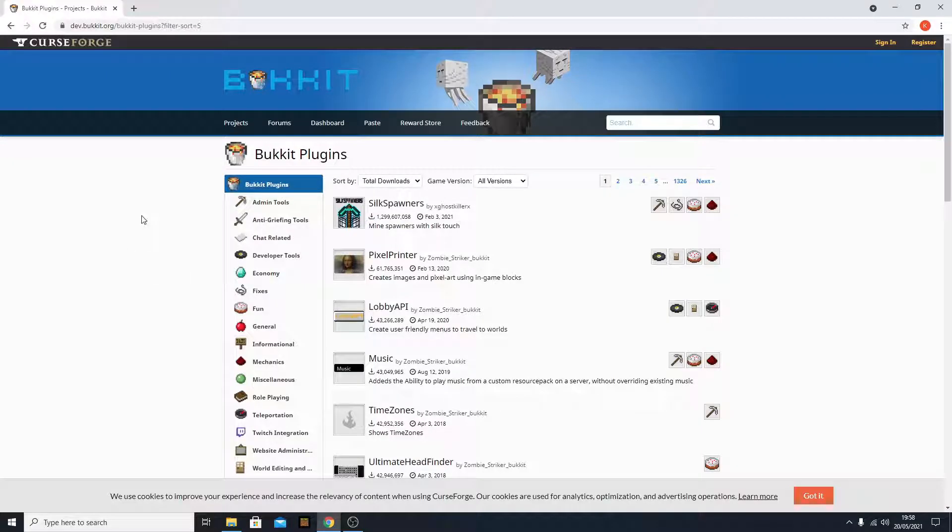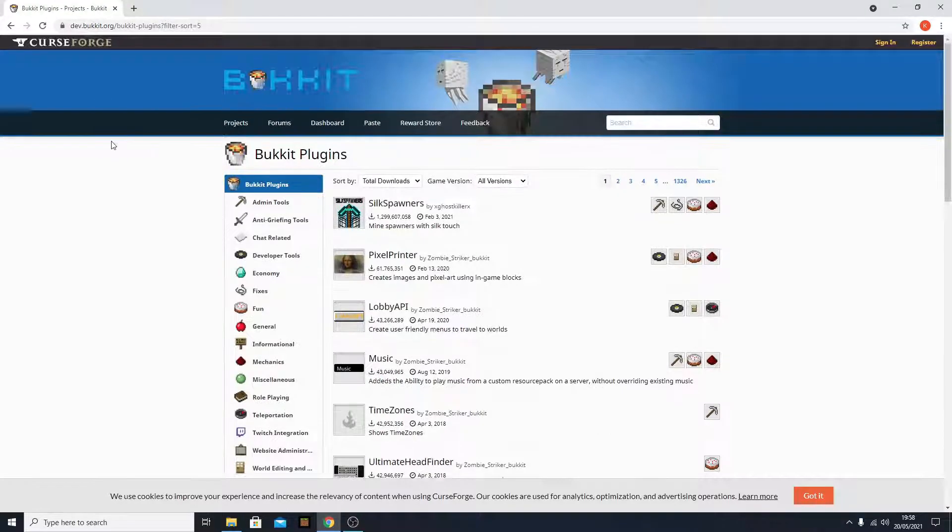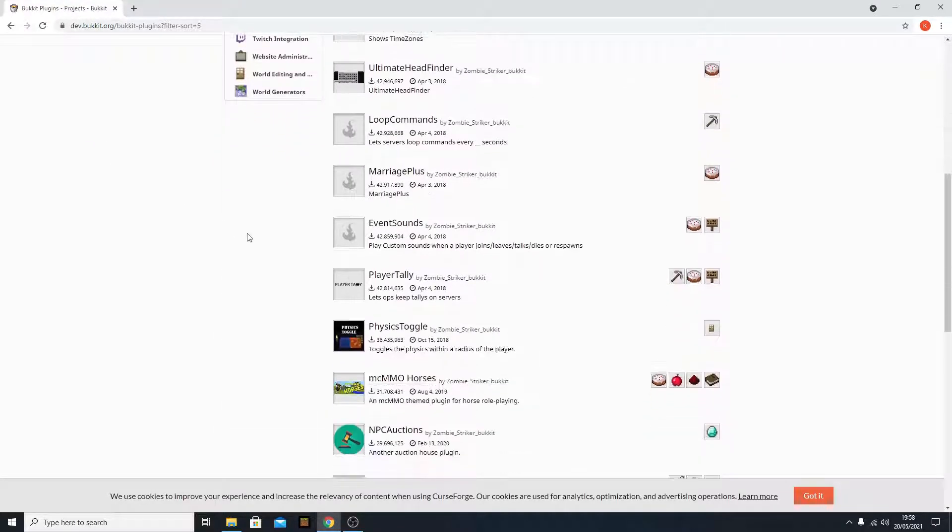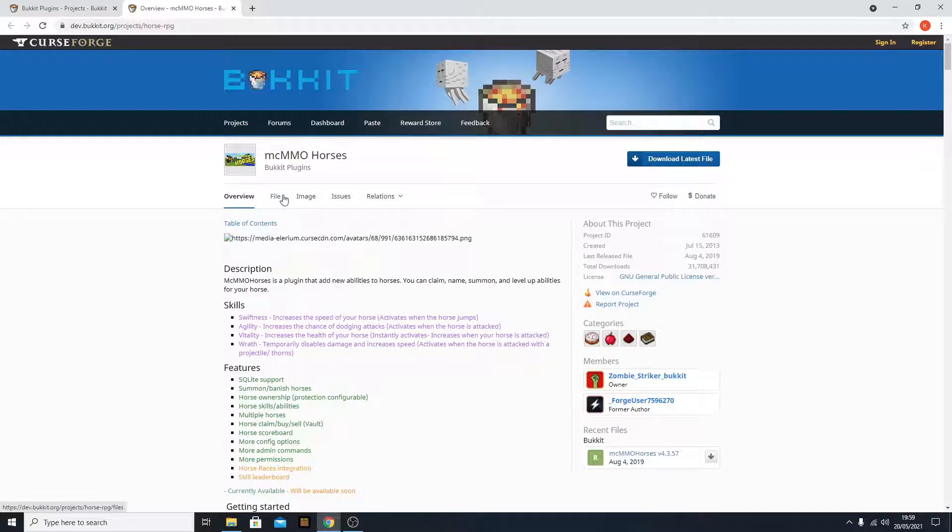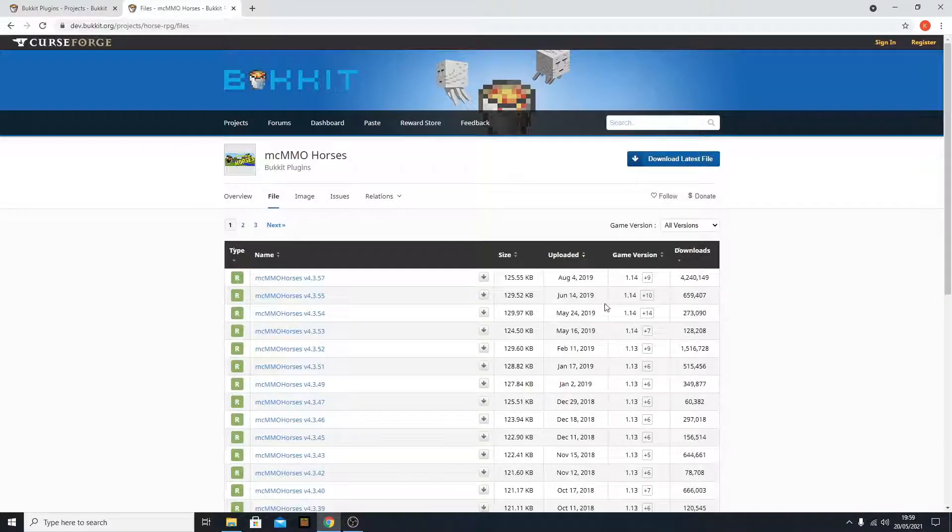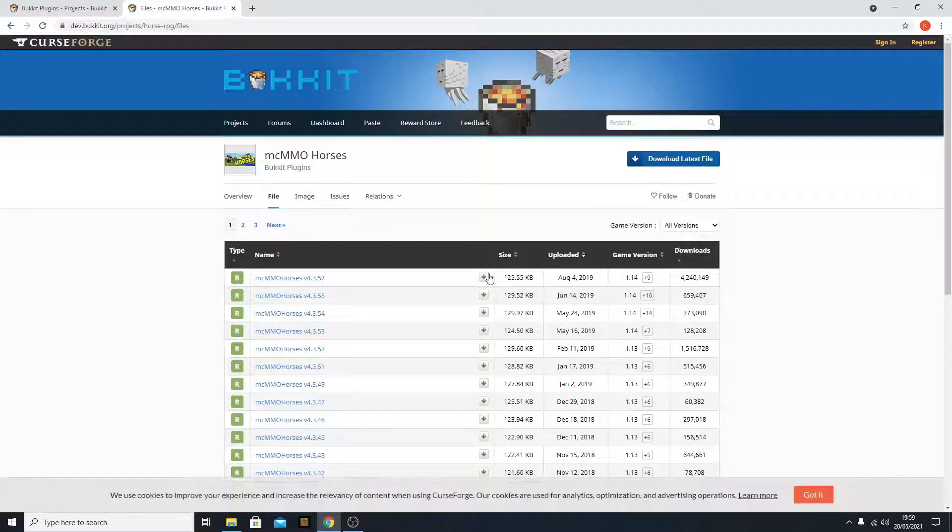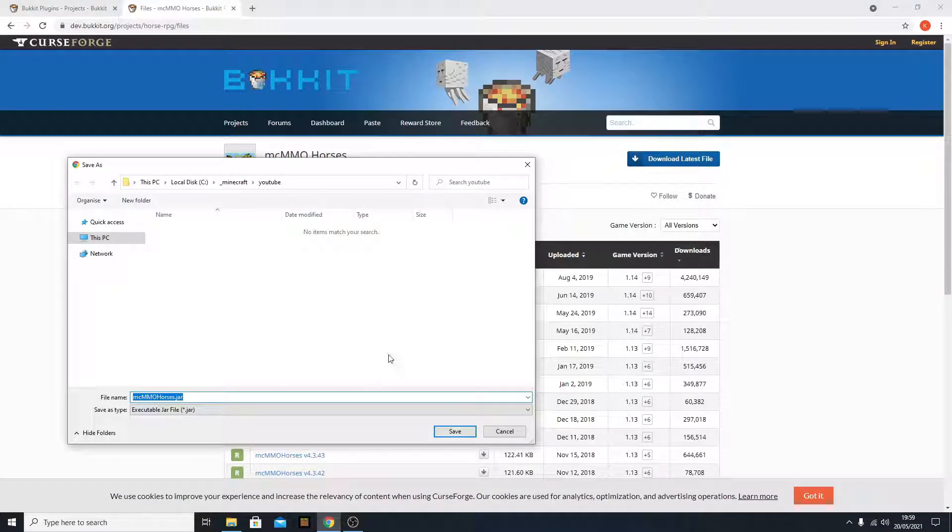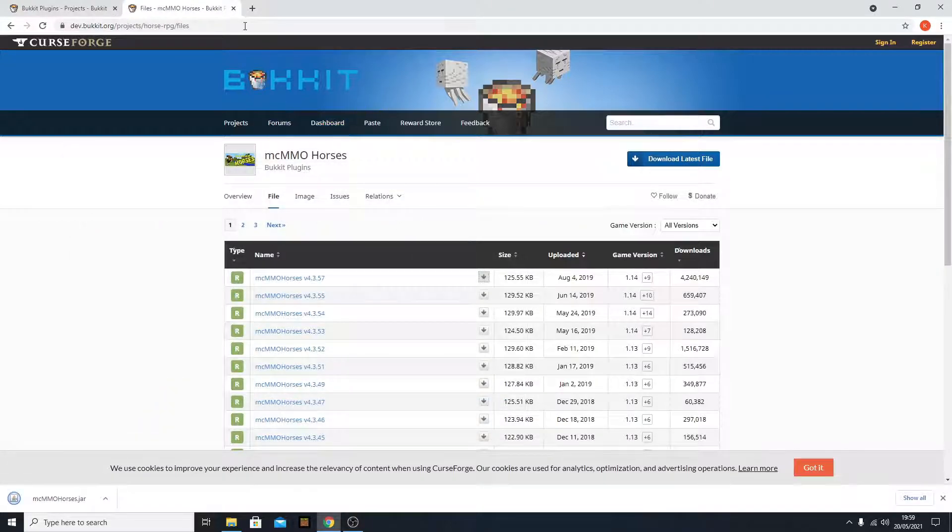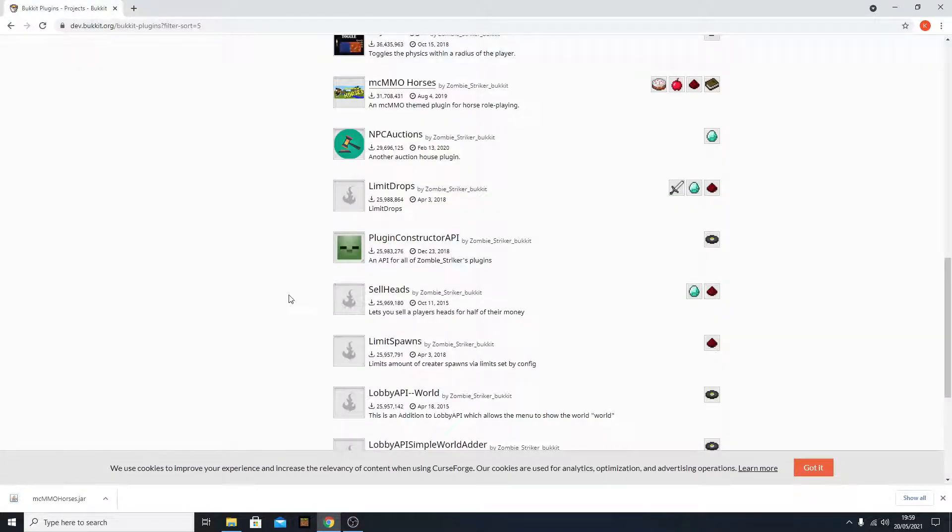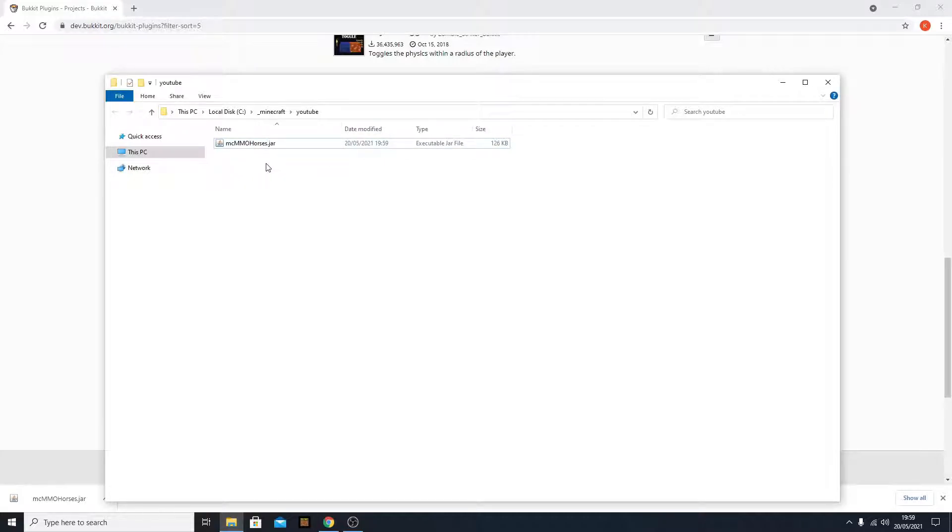So, the first thing you need to do is select a random plugin from any website. If you already have your plugin, that's perfectly fine, but I'm going to pick some random plugin from devbucket.org for an example. So, I'm just going to download a random plugin called MCMMO Horses, but you can pick literally any plugin. This will work on almost every plugin.